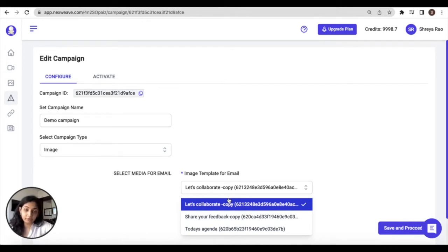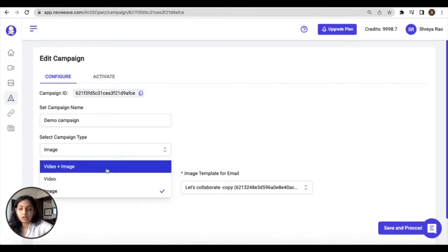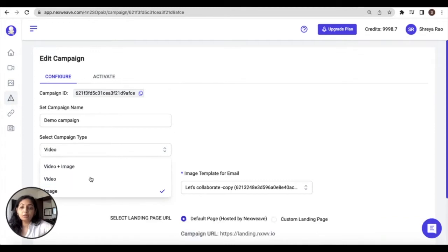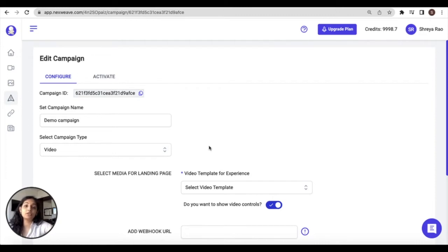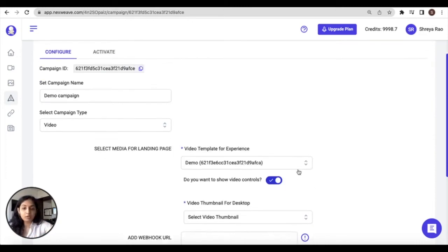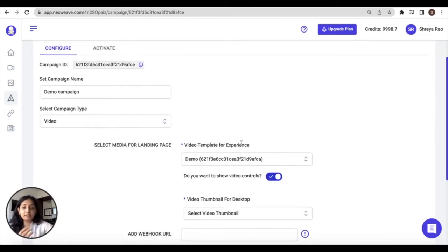On the other hand, we have the video campaign type. Now you would select this type if your objective is to share a single video.